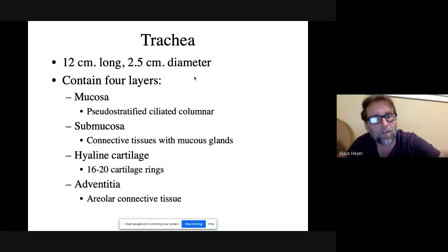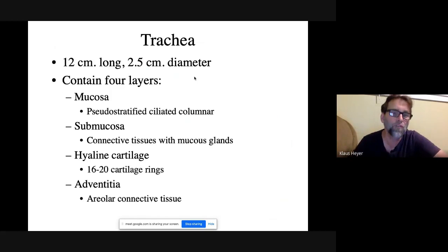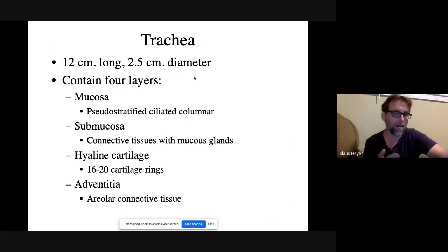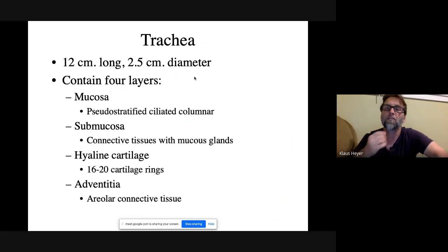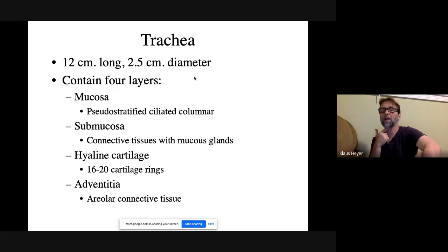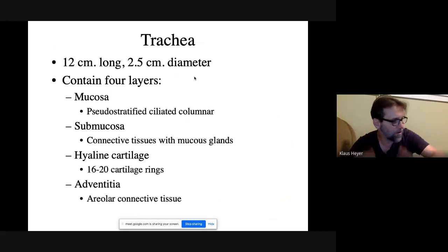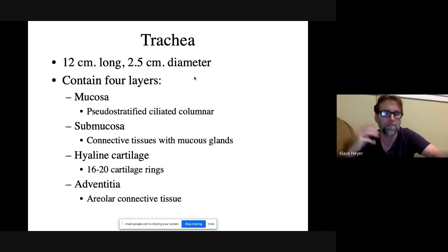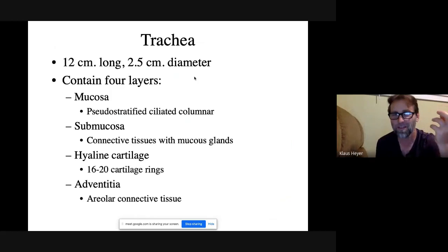The submucosa is the next layer — connective tissue with mucus glands that keep the trachea moist since air is constantly moving through it. Then there's cartilage — 16 to 20 C-shaped rings depending on your height. The outermost layer is called the adventitia. If you grabbed a trachea out of a cadaver, you'd be touching the adventitia.